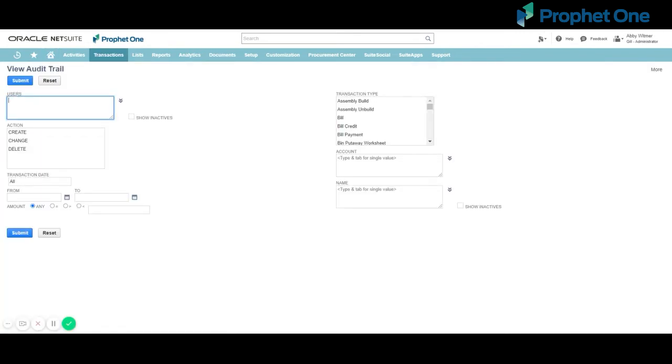On the View Audit Trail page, you can filter the report to limit audit trail results to a manageable number or focus on a group of specific transactions.